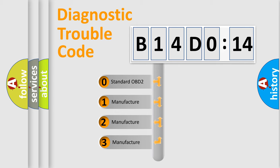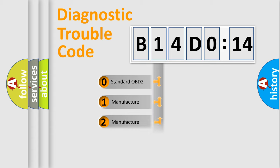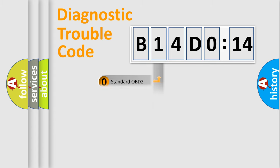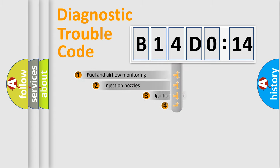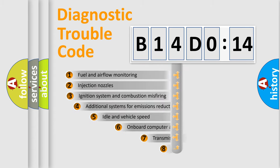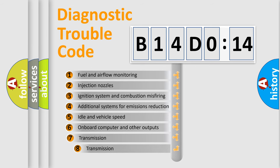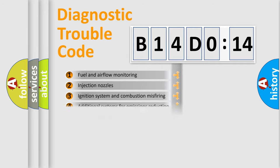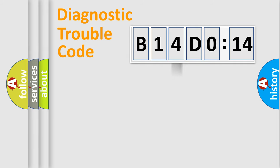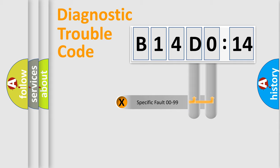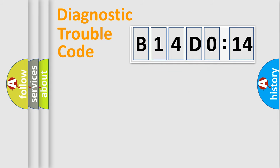If the second character is expressed as zero, it is a standardized error. In the case of numbers 1, 2, or 3, it is a more precise expression of the car-specific error. The third character specifies a subset of errors. The distribution shown is valid only for the standardized DTC code. Only the last two characters define the specific fault of the group.